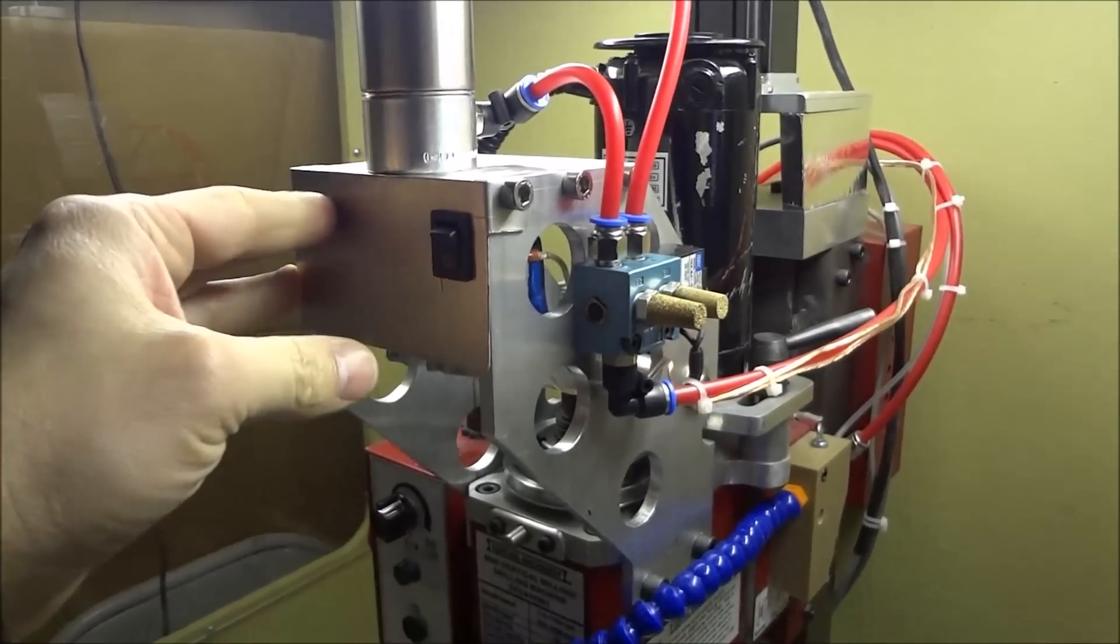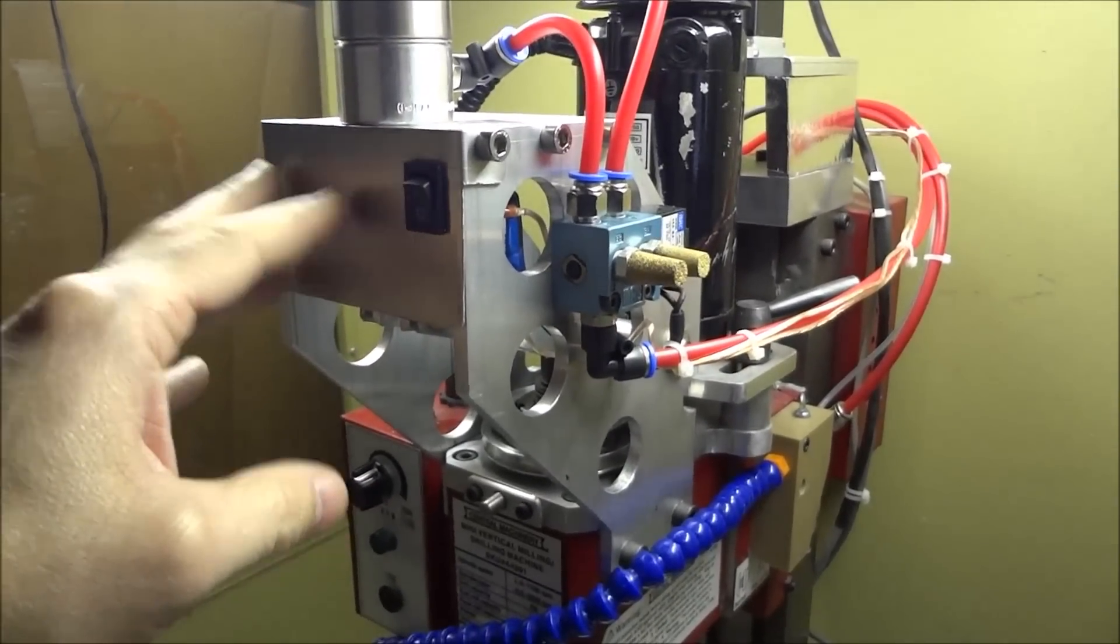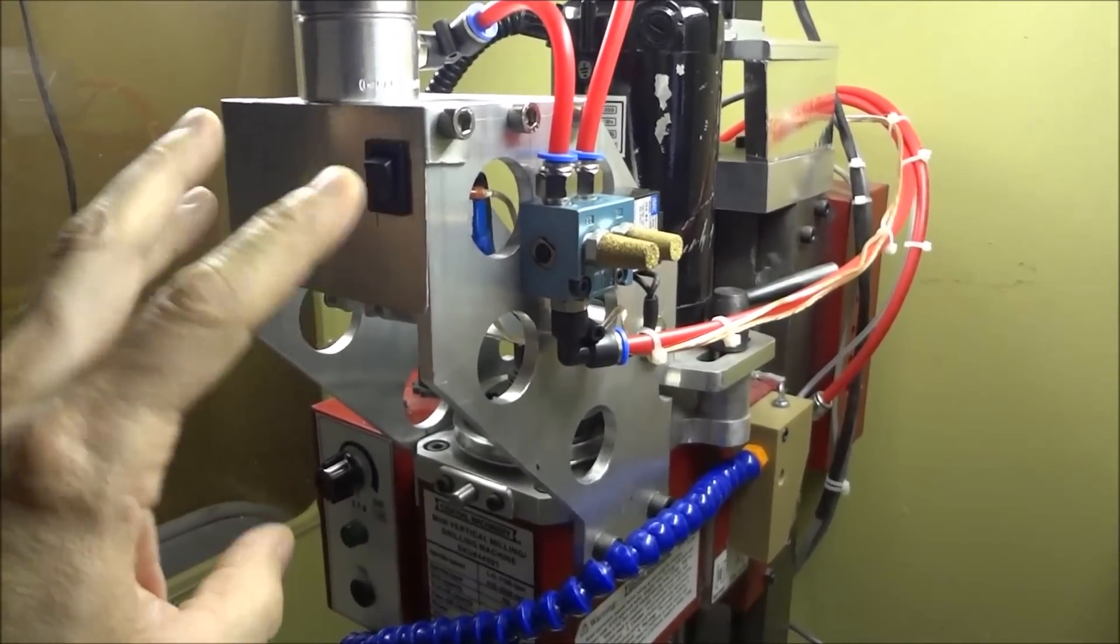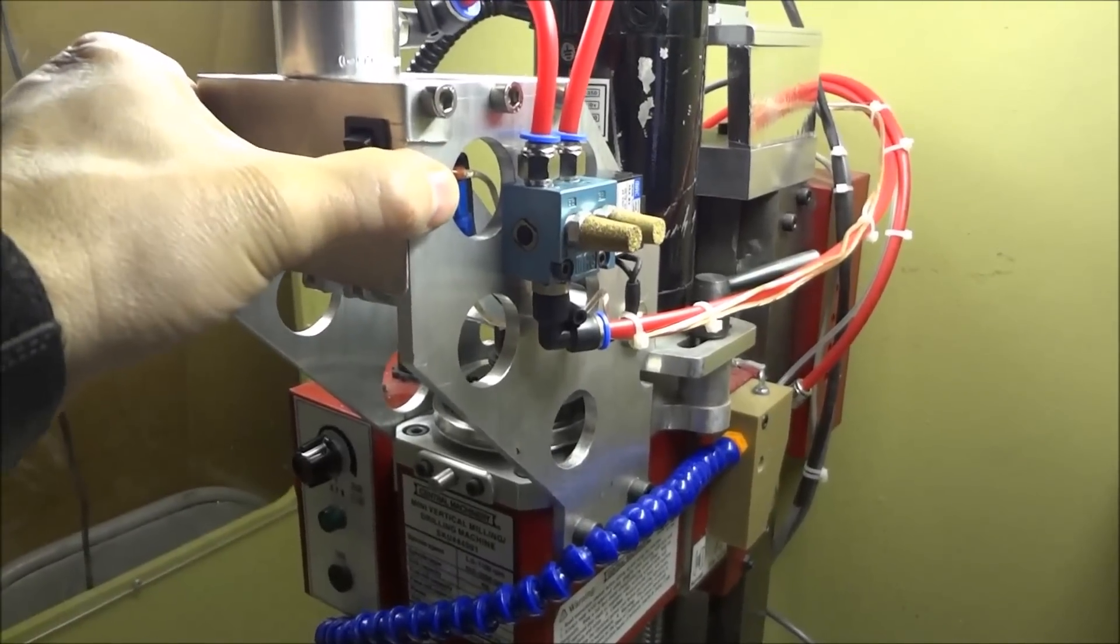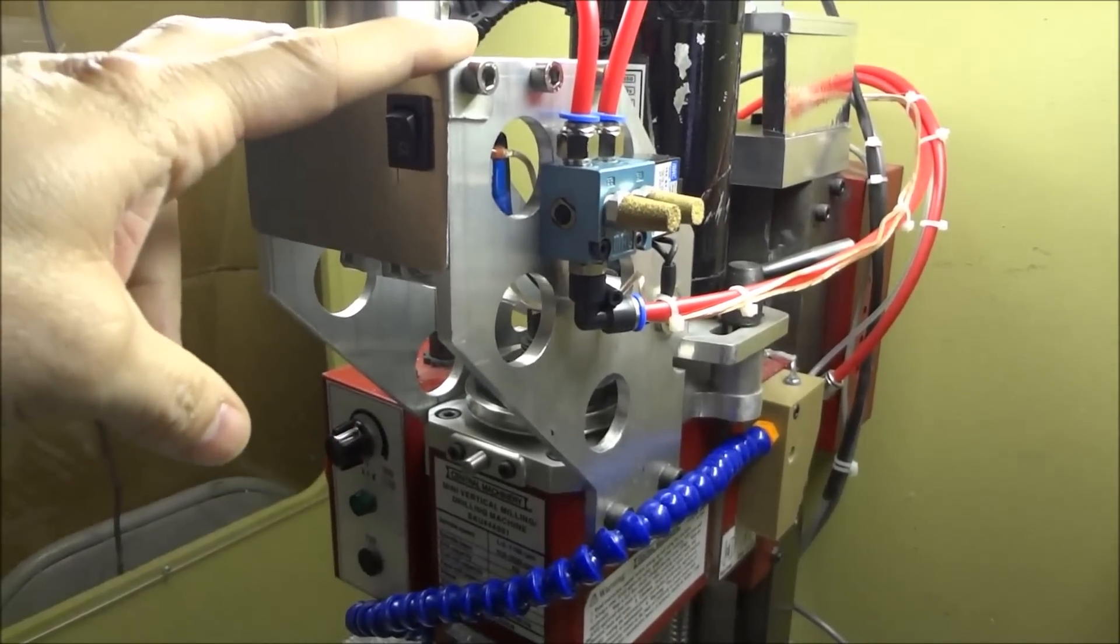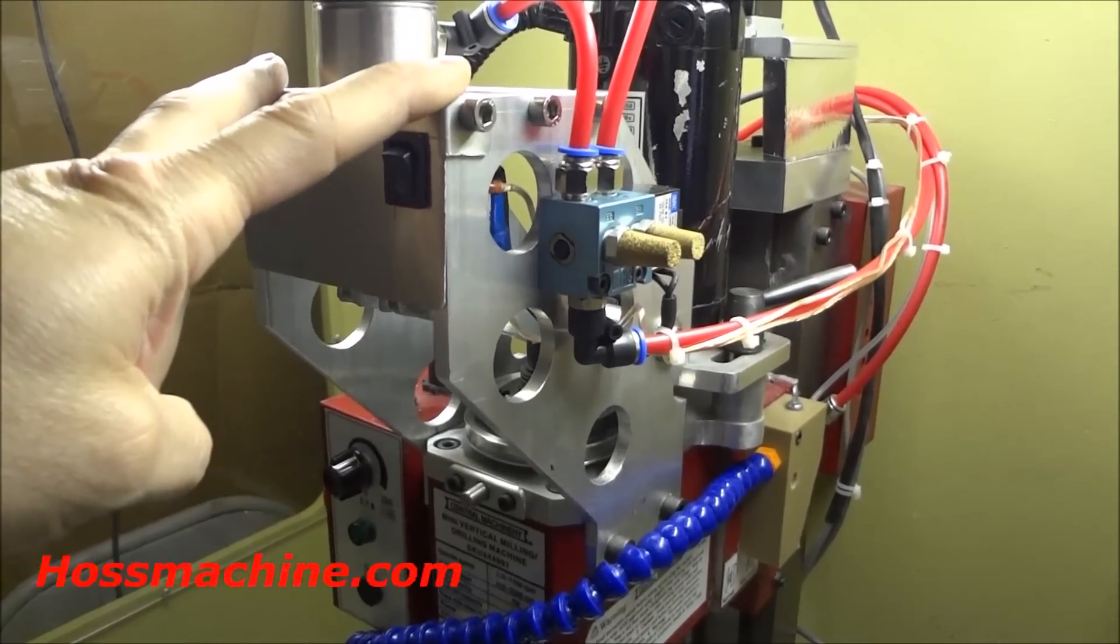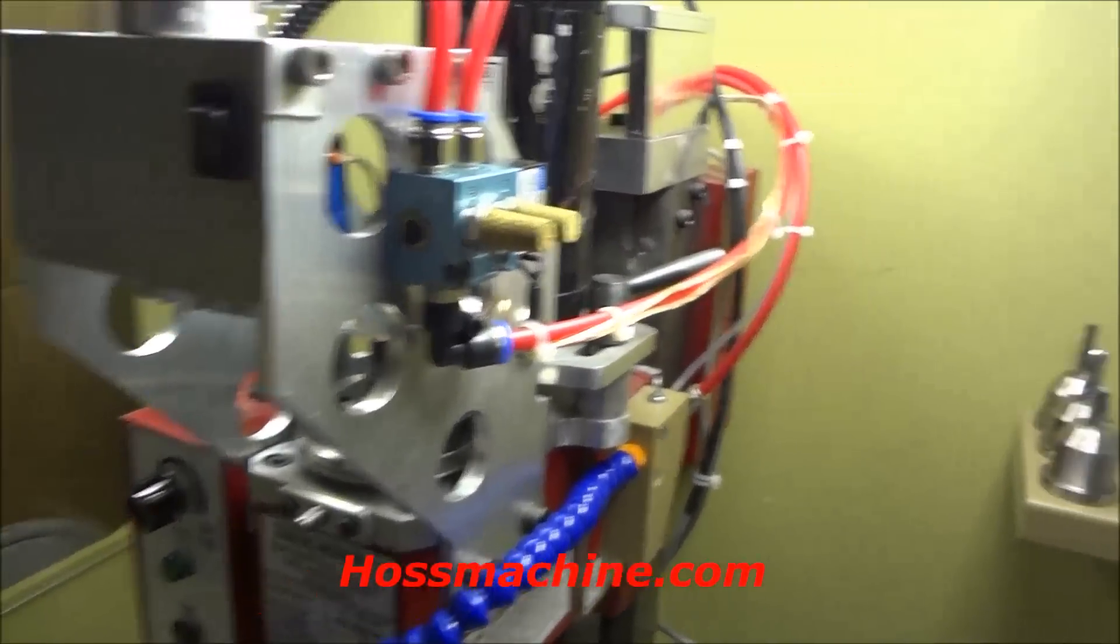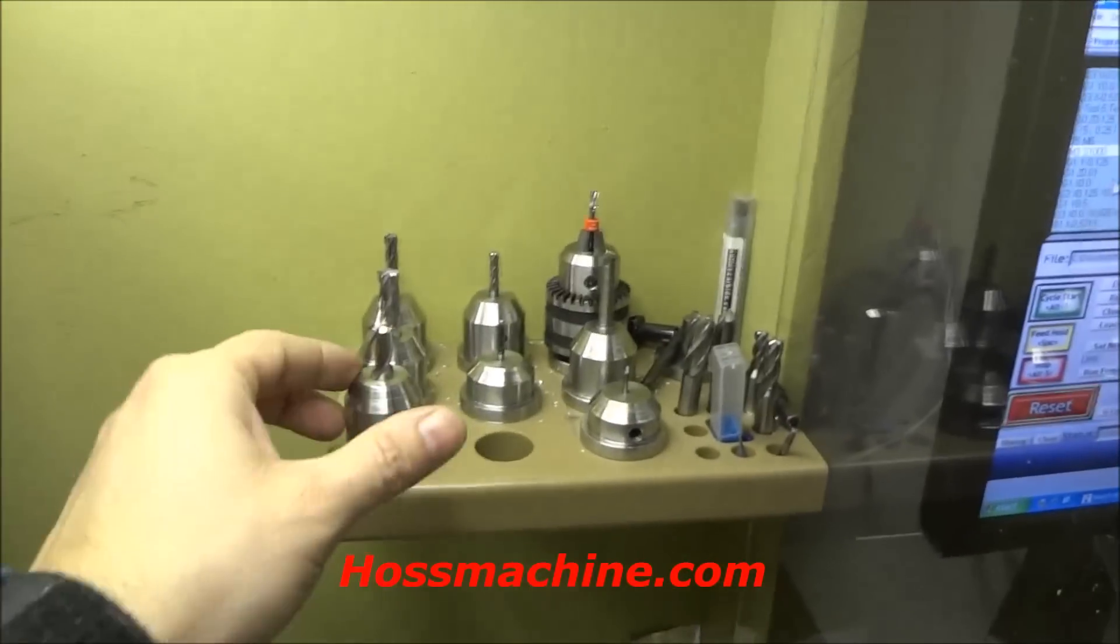I'm back working on the power draw bar project. In the previous video I showed you the draw bar, and the plans for this are on HaasMachine.com. I spent the last week or so working on these tool holders.